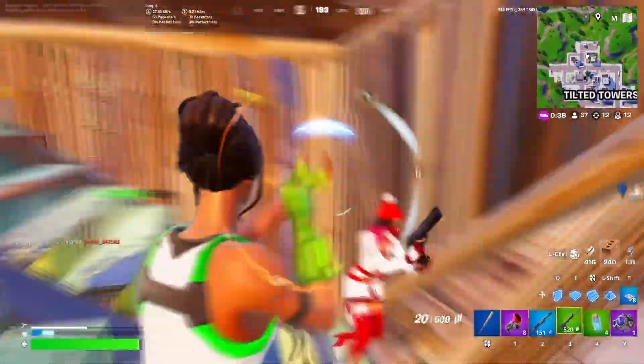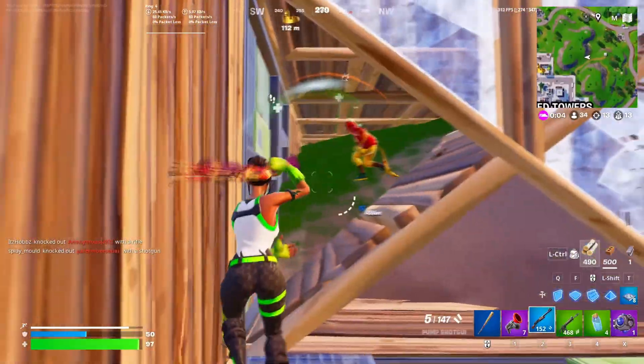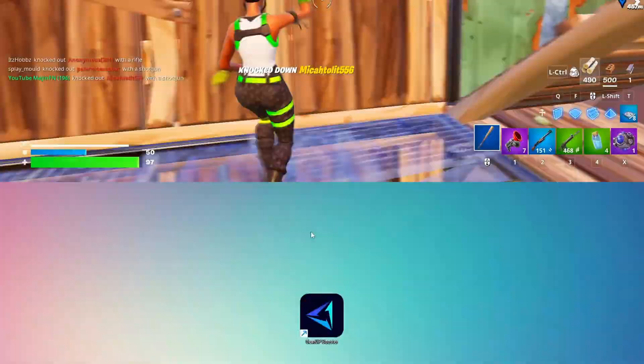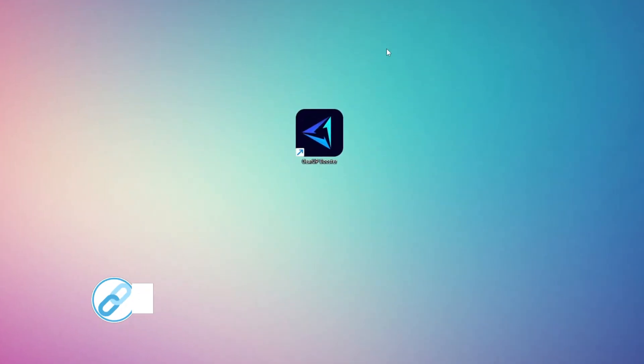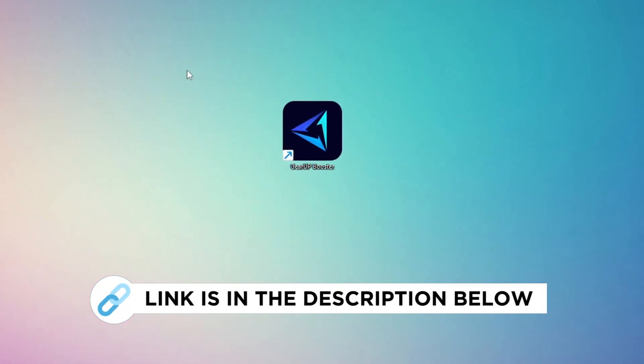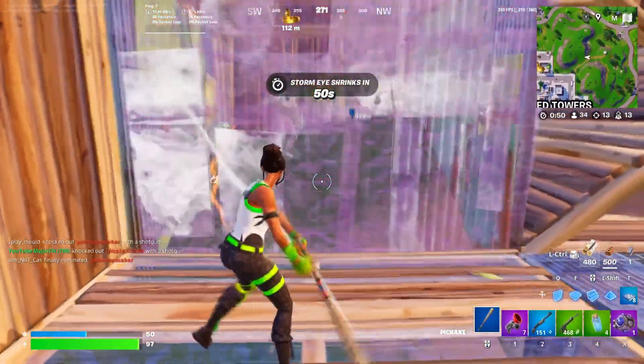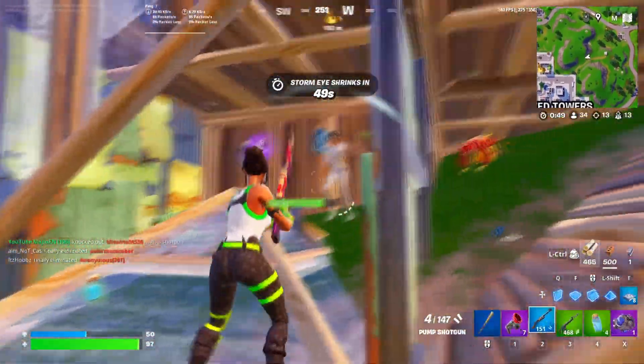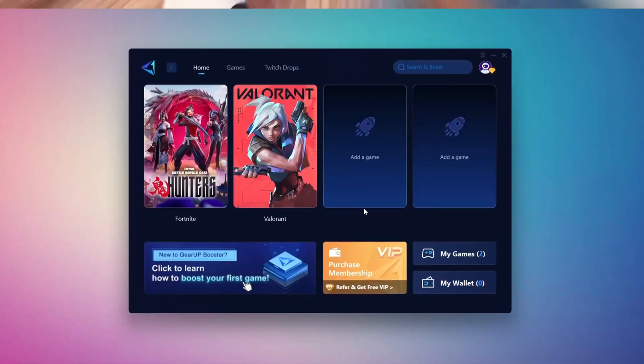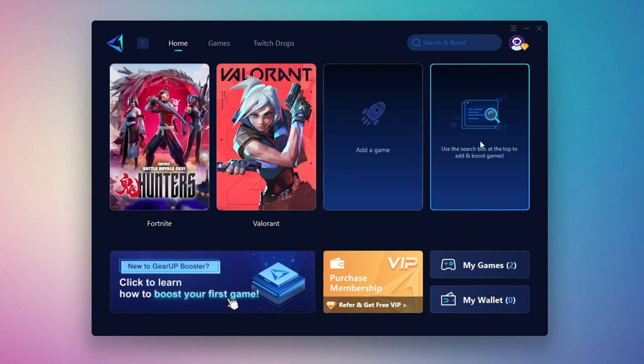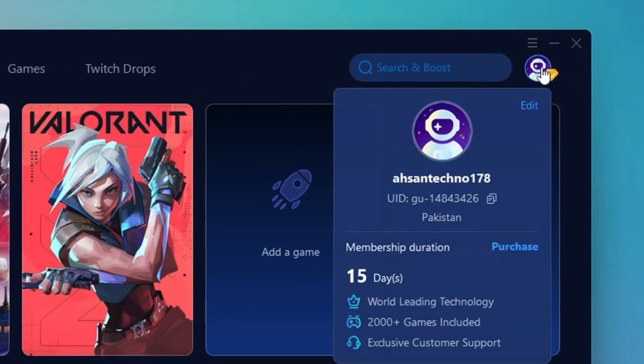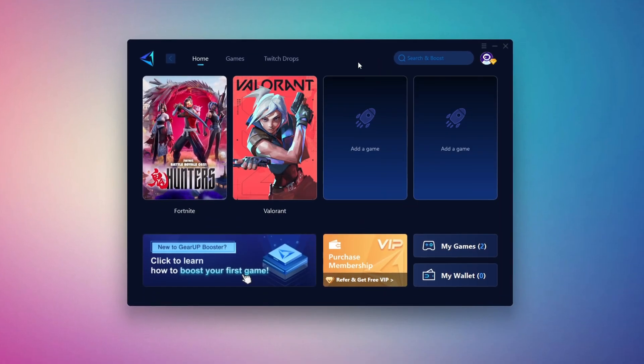In this step, I'm going to show you the best tool to get stable ping while gaming. So first, download the GearUp Booster tool from the official website using the link in the description. After downloading, install it on your PC. Once installed, you'll see the GearUp Booster interface. The first thing you'll need to do is log in with your Facebook or Google account.